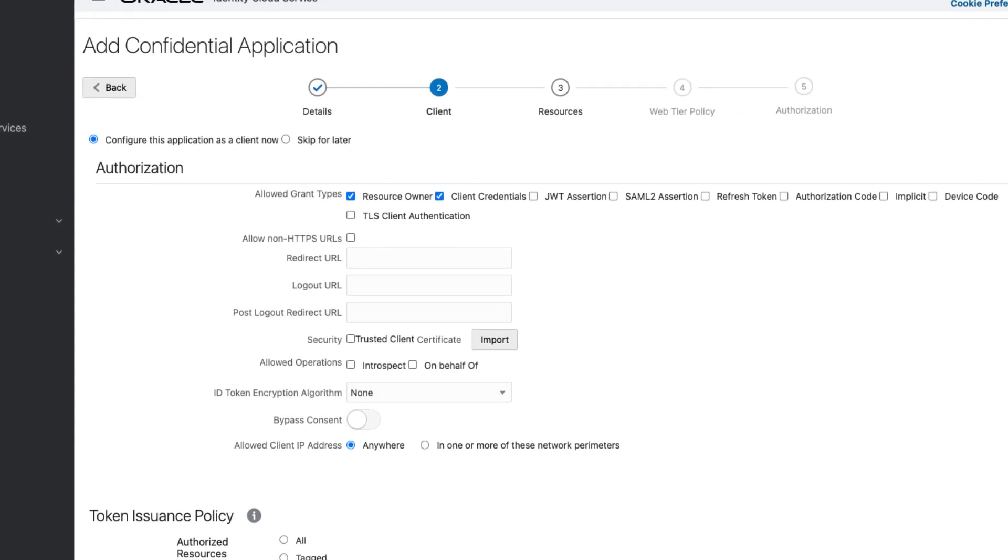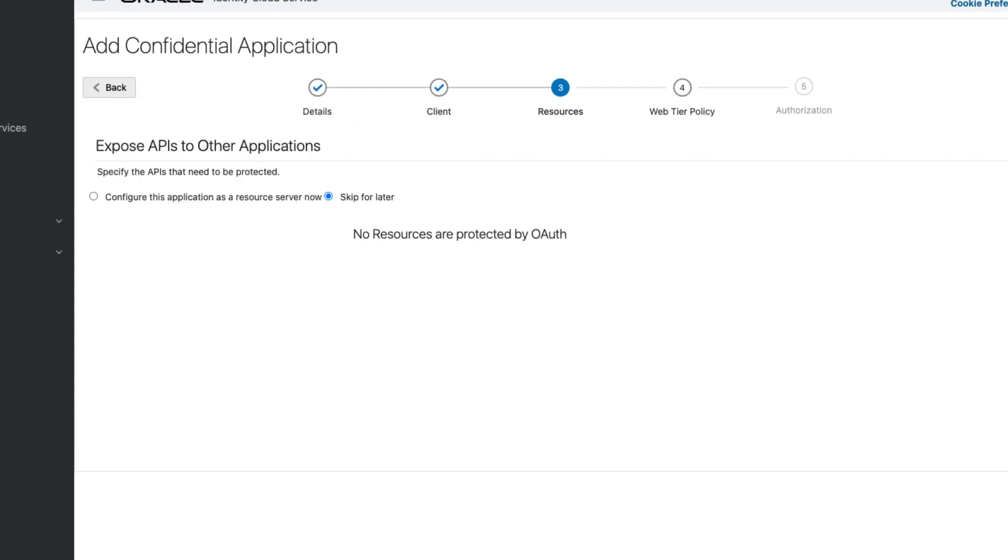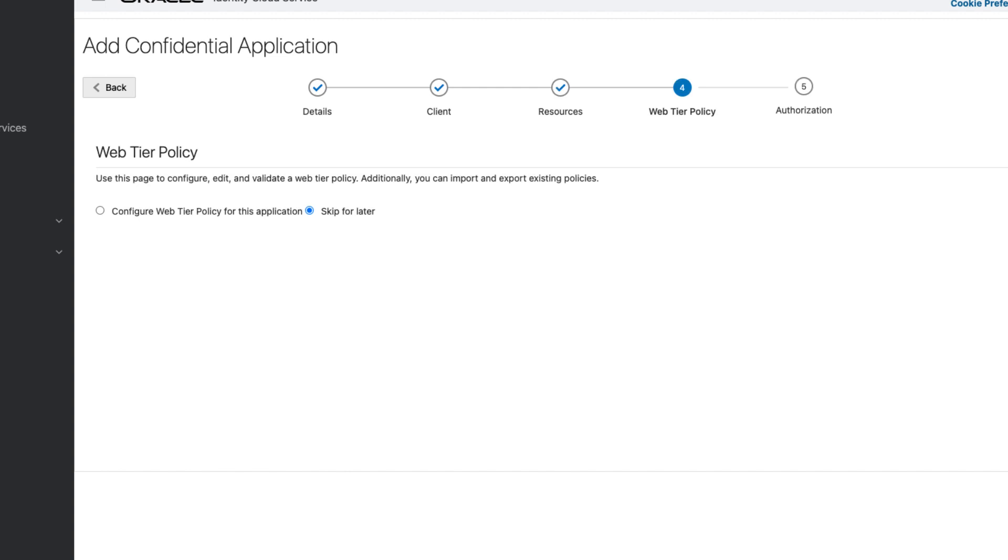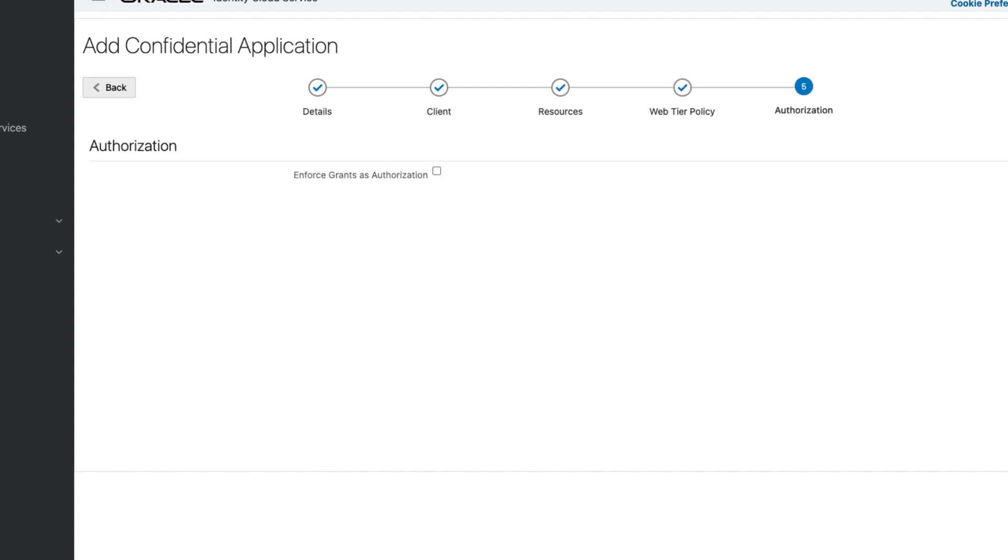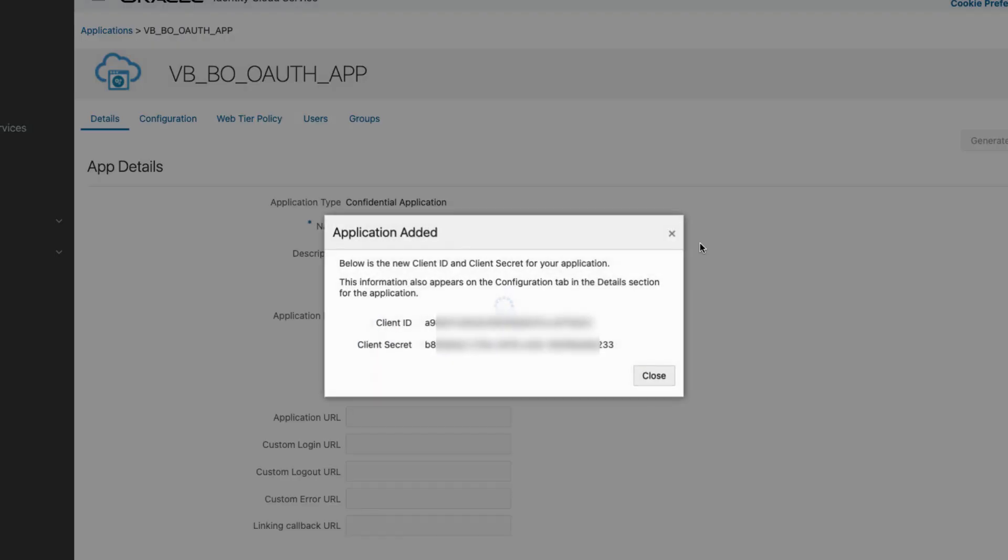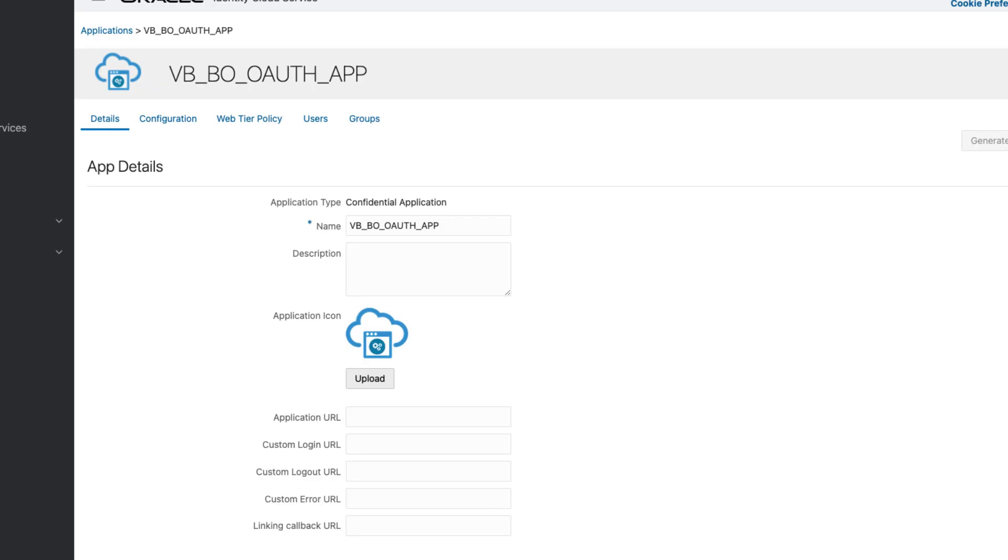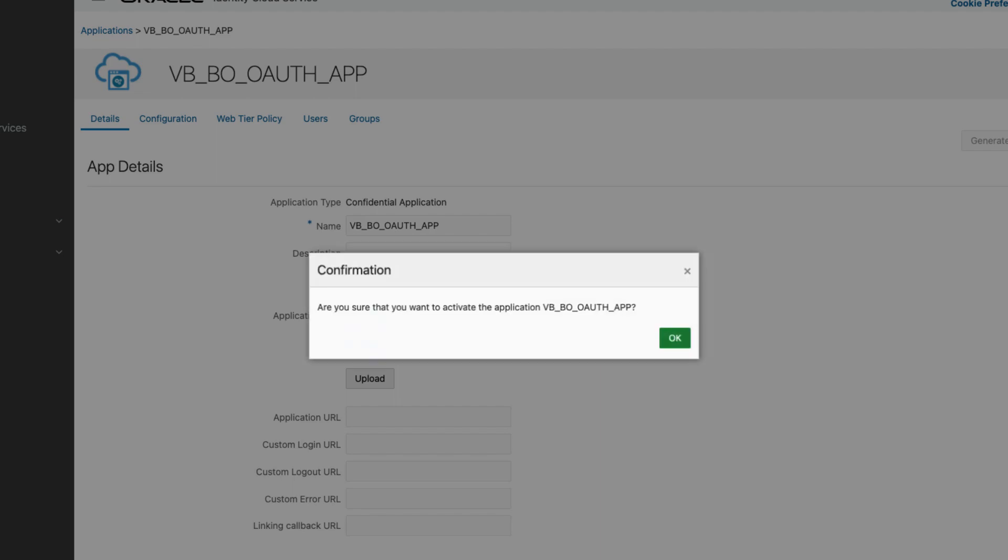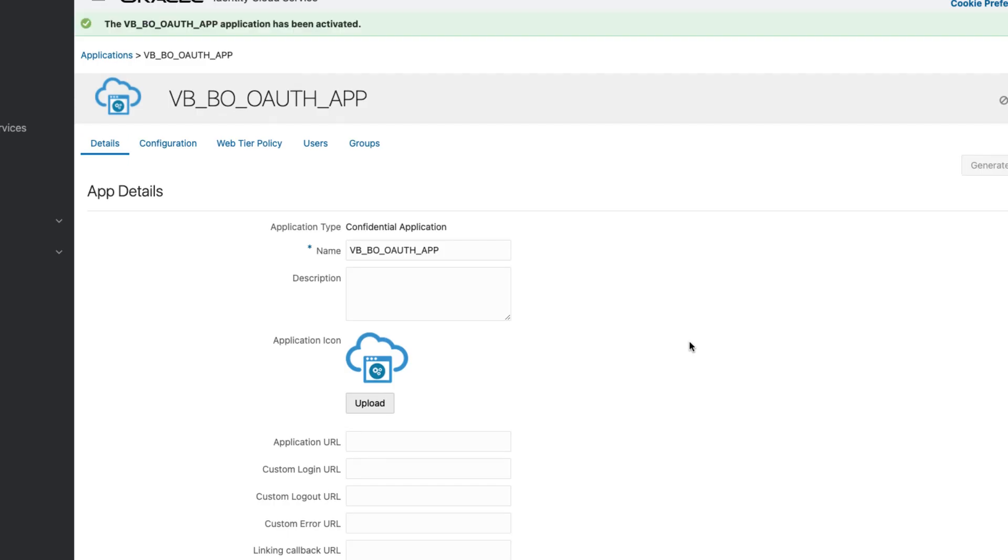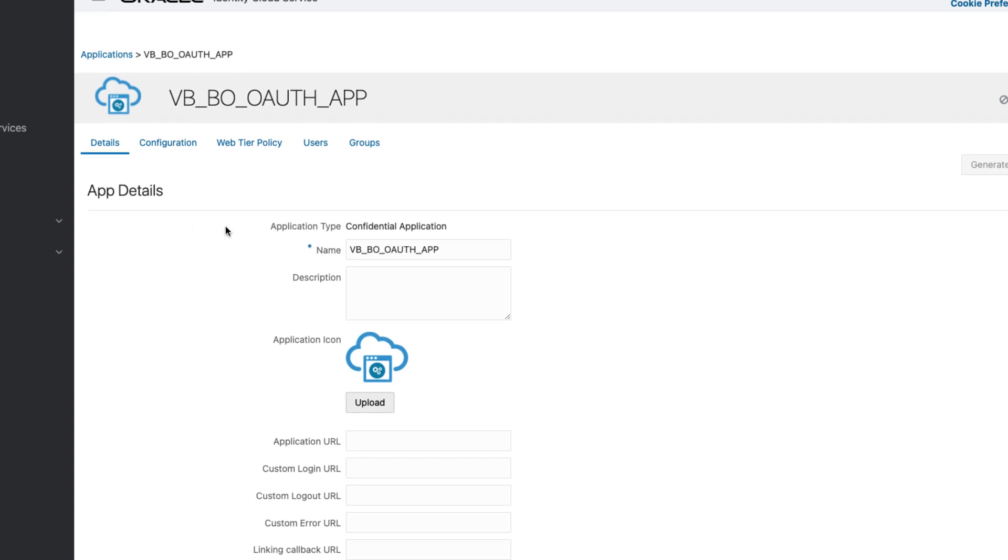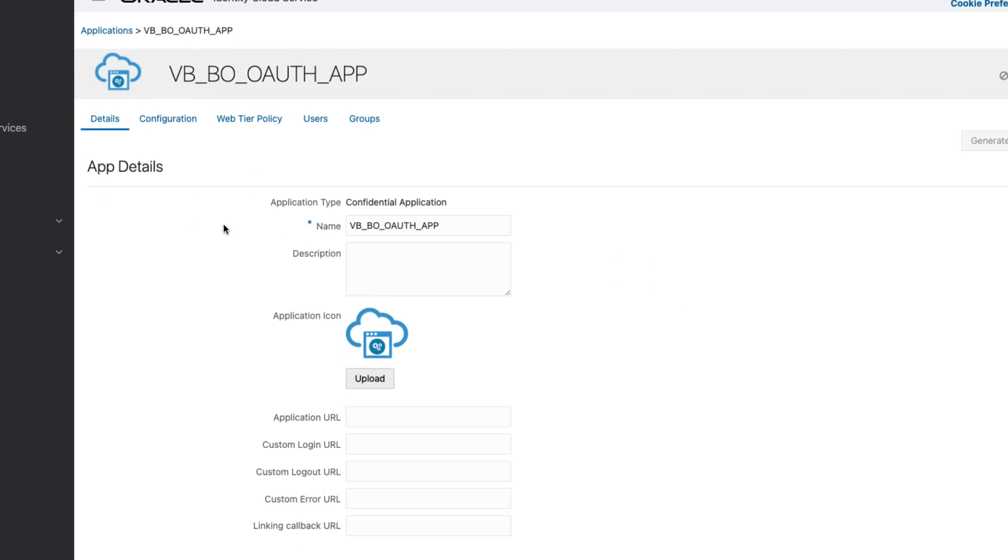Then next, you can skip the resources, skip the web tier policy, skip the authorization and finish. Note down the client ID and secret. And activate the app. And you're done for this part.